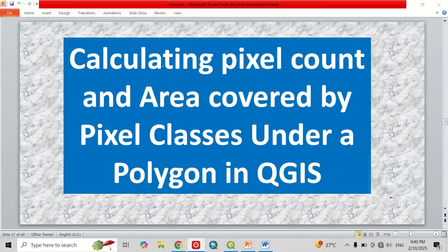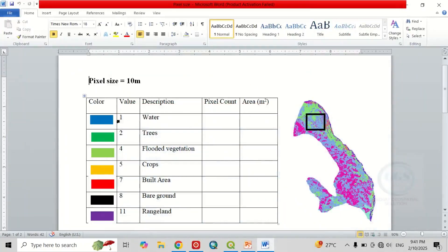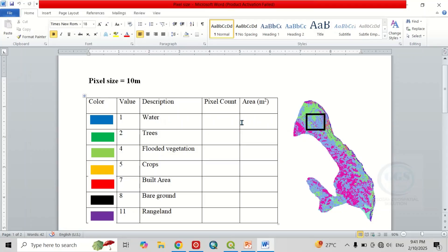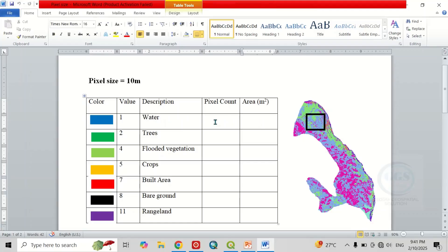In this video I want to show you how to calculate pixel count and area covered by pixel classes under a polygon in QGIS. Here I have land use land cover for a local area, and it happens to be 10 meter pixel size. In a situation where I want to calculate the pixel counts under this polygon without necessarily calculating for the whole area, I can concentrate my attention only on this place.